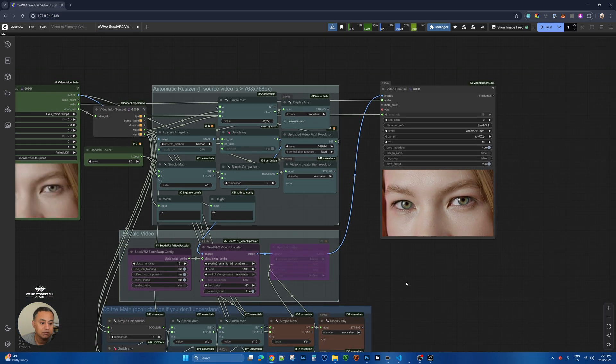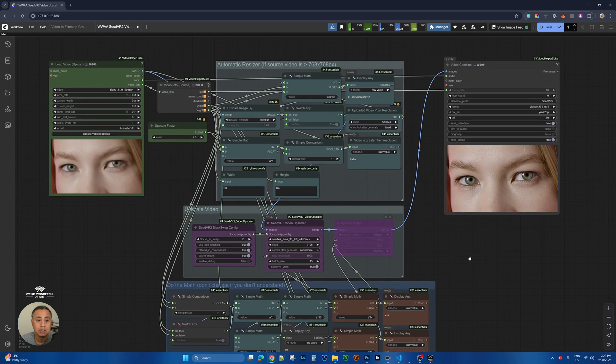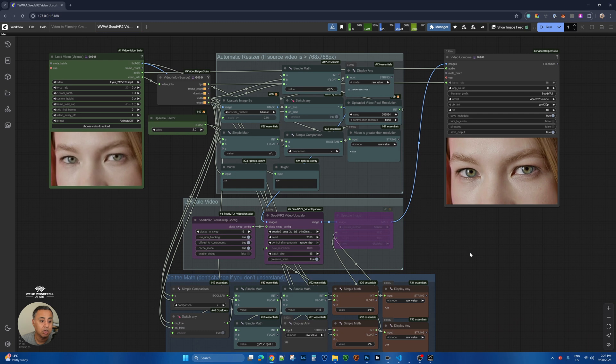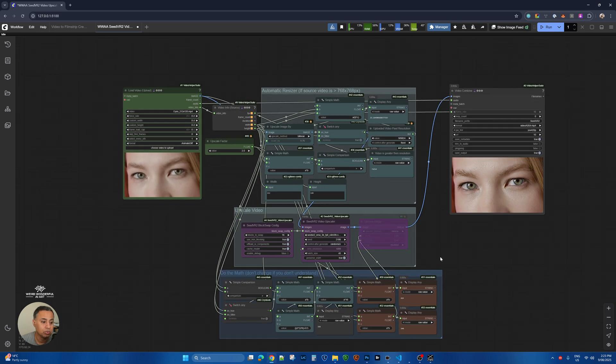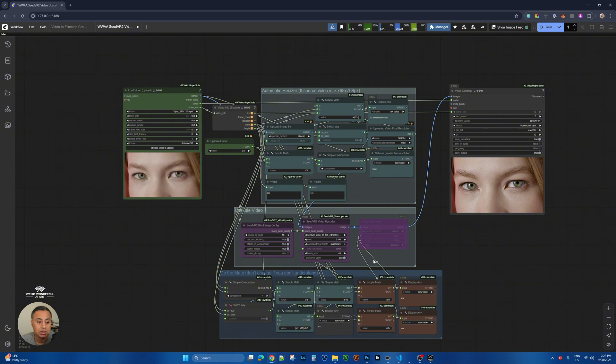So that is the advantage of having more RAM on your GPU: you can run bigger batch sizes, which can minimize the flicker.